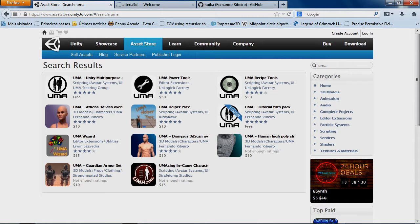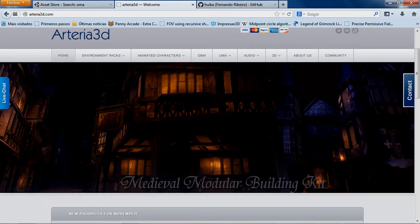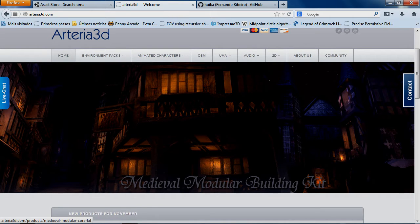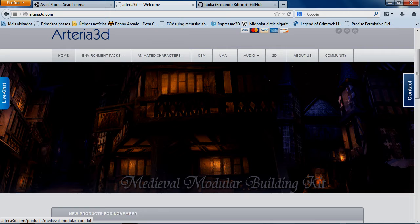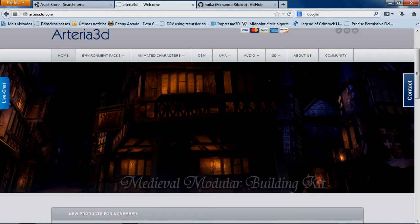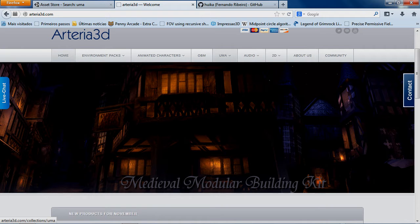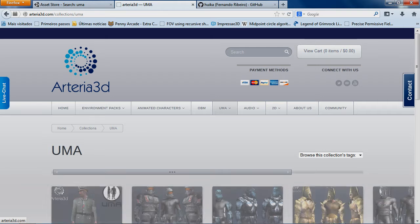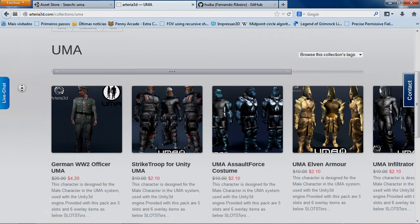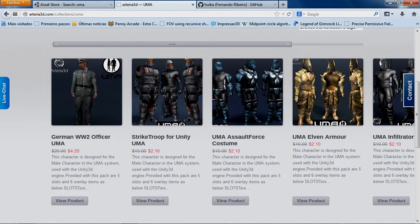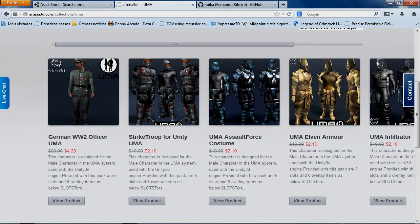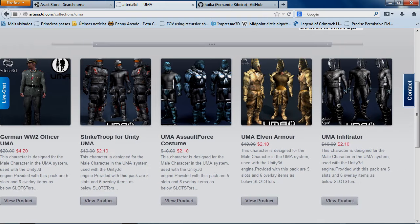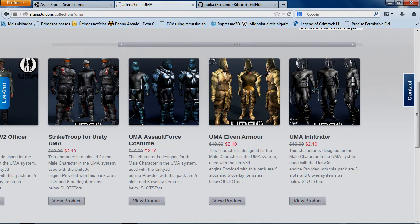Also we have the Arteria 3D. This guy is not, for now, not providing the content on the asset store. But you can access his content here in the UMA toolbar. So you can actually see some interesting content here as well. From World of War and futuristic armors. And elven armor for fantasy.